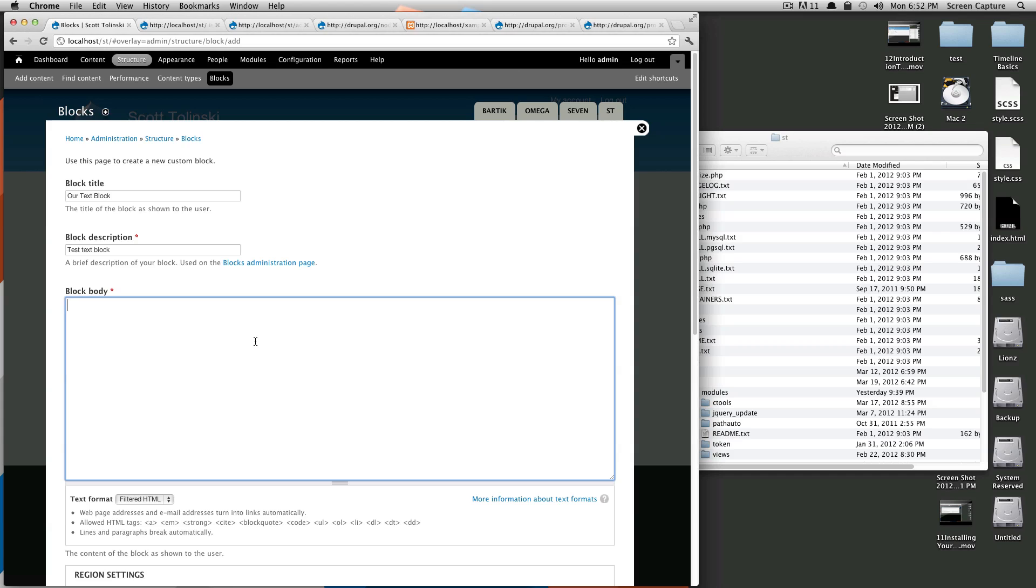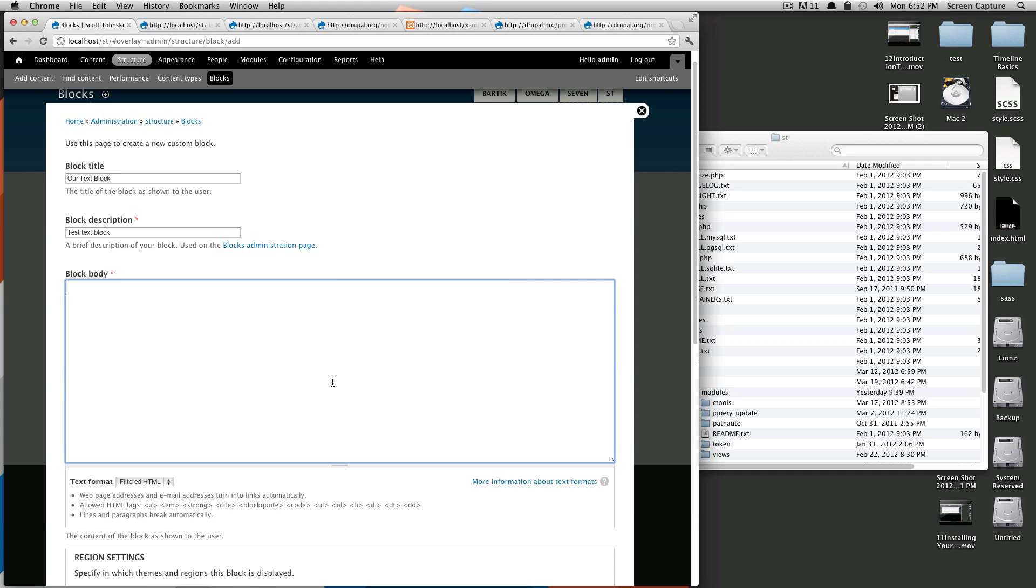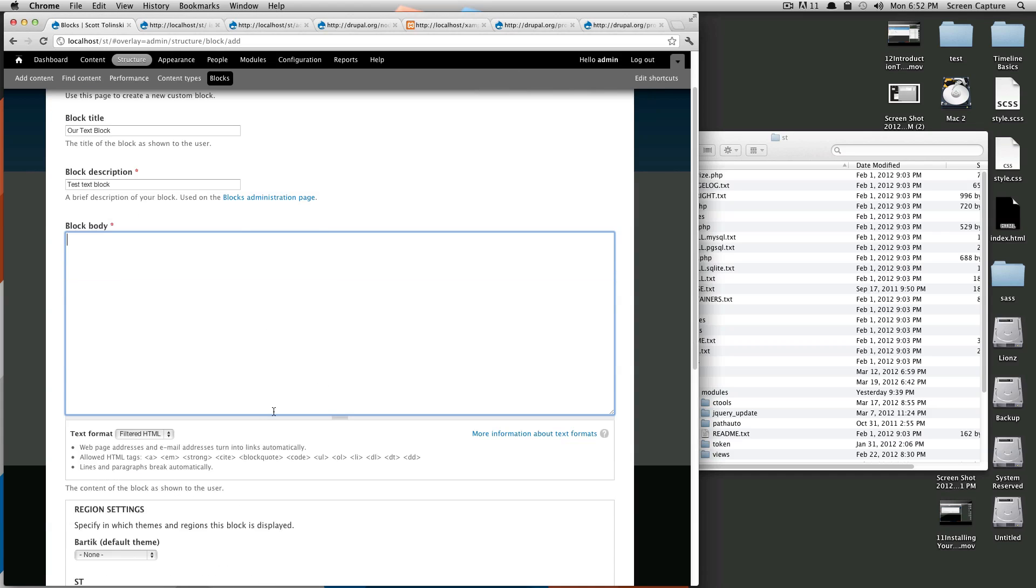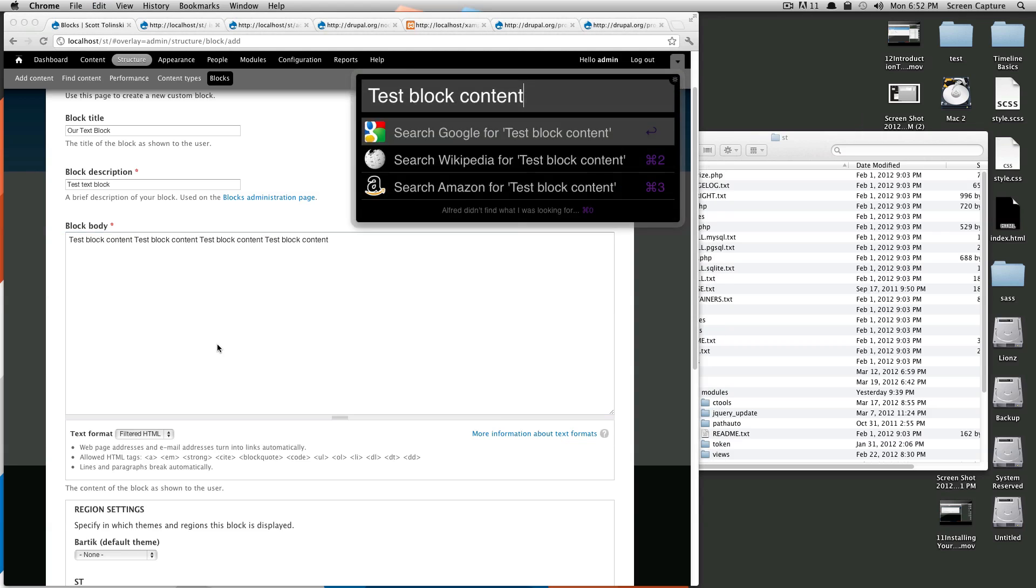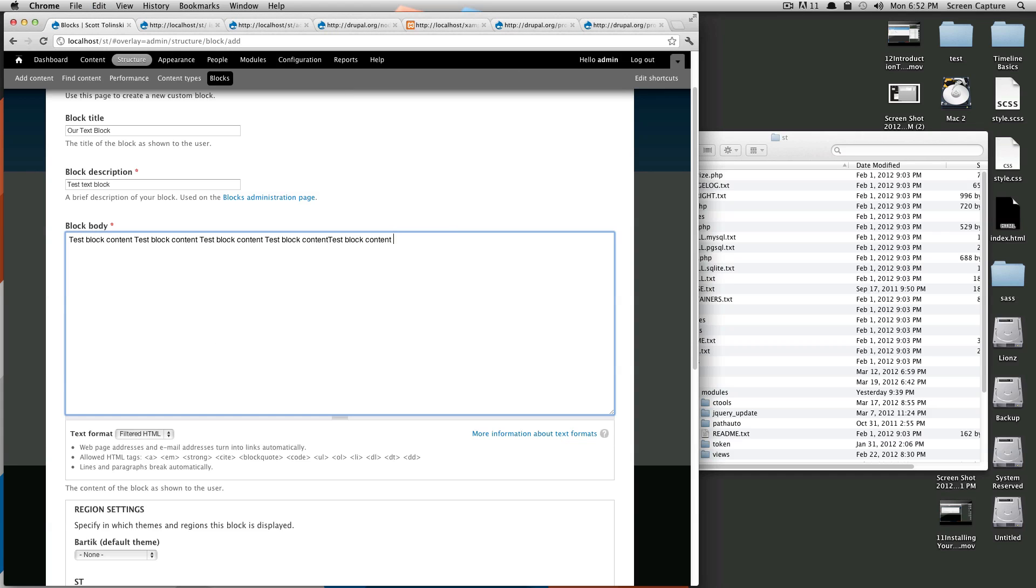And then this block body is where you're going to put whatever you want. So because we don't have any WYSIWYGS or anything installed we're just going to type away and we'll just say test block content and I'm going to copy this and just paste it a bunch of times just so we have something here.